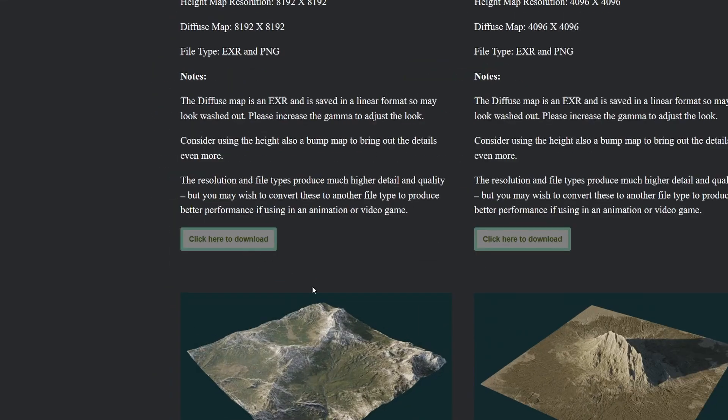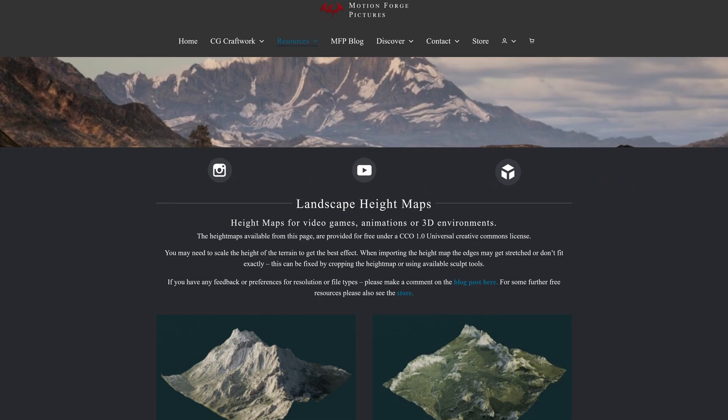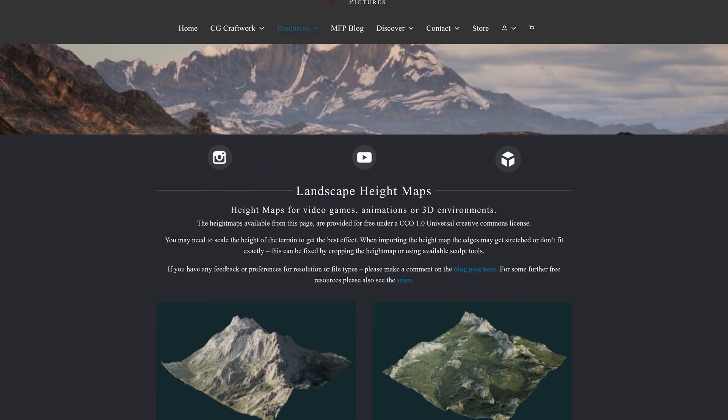First, you have to download a terrain height map. I like the ones from Motionforge Pictures, but I'll link some others in the description as well.